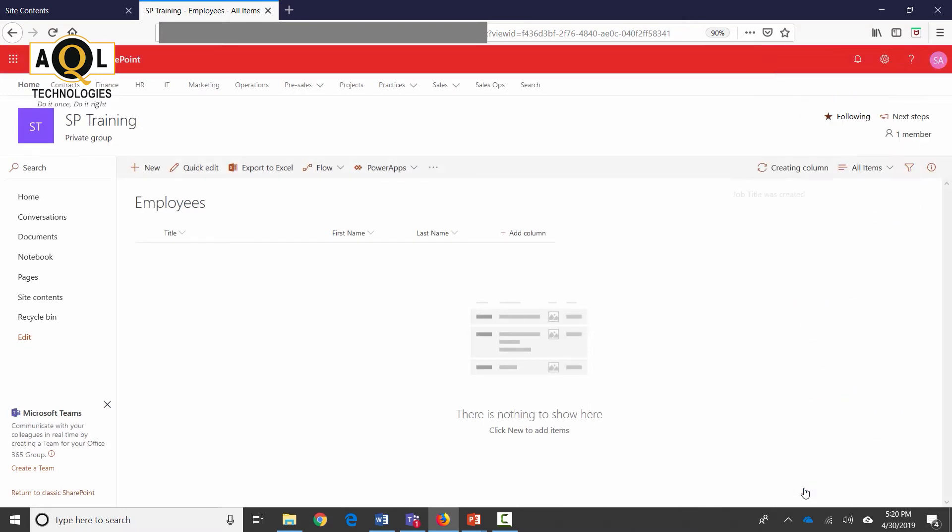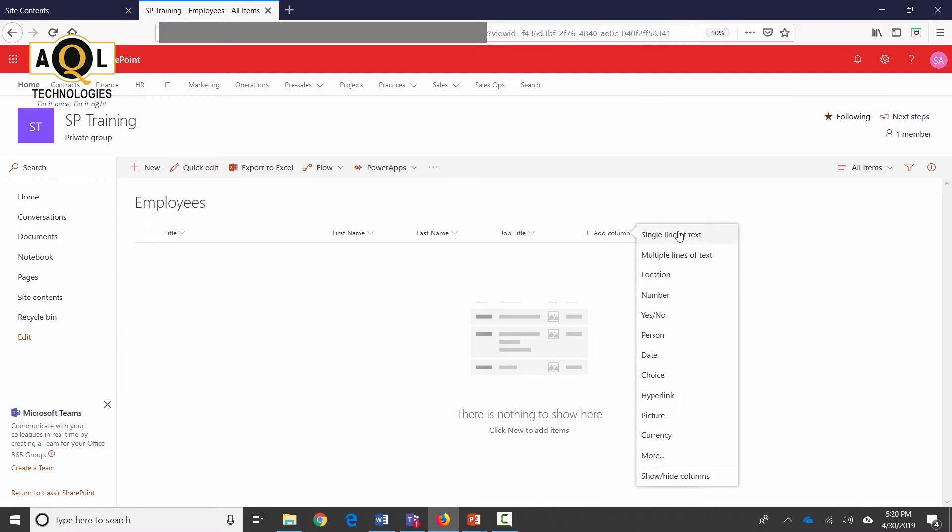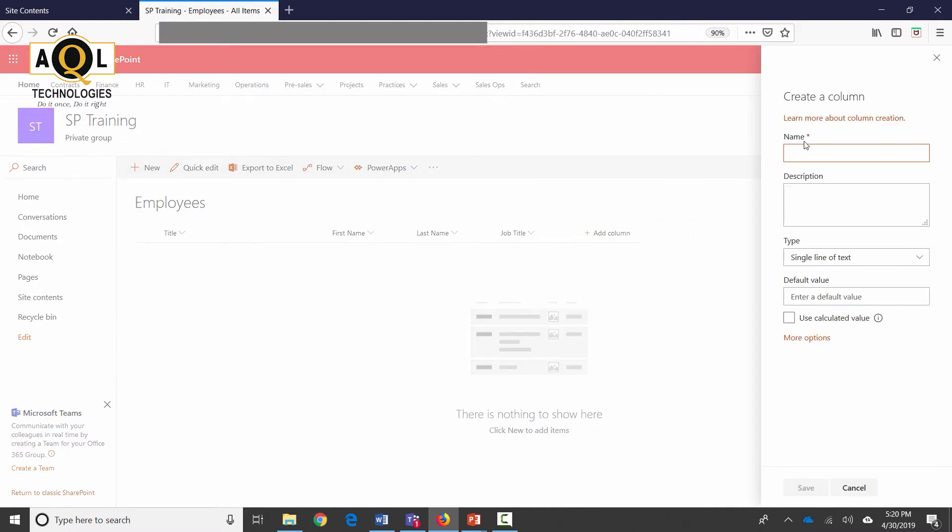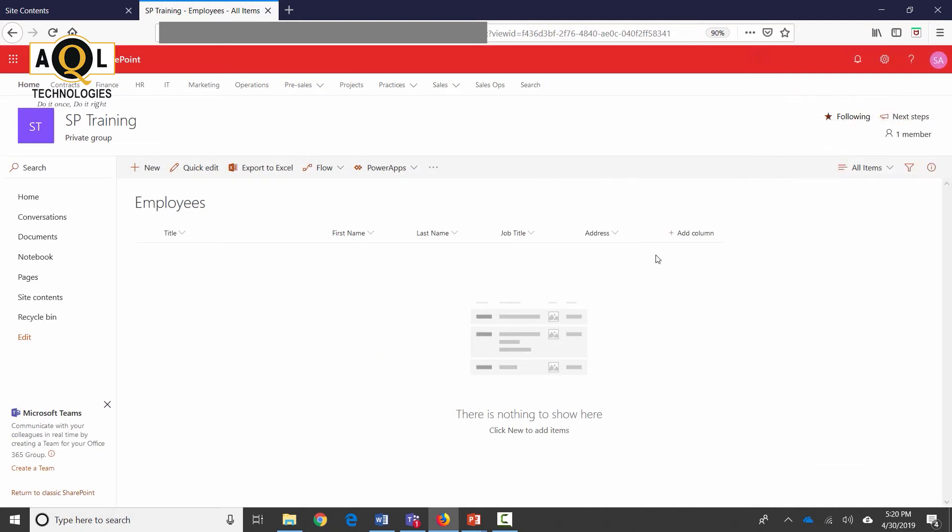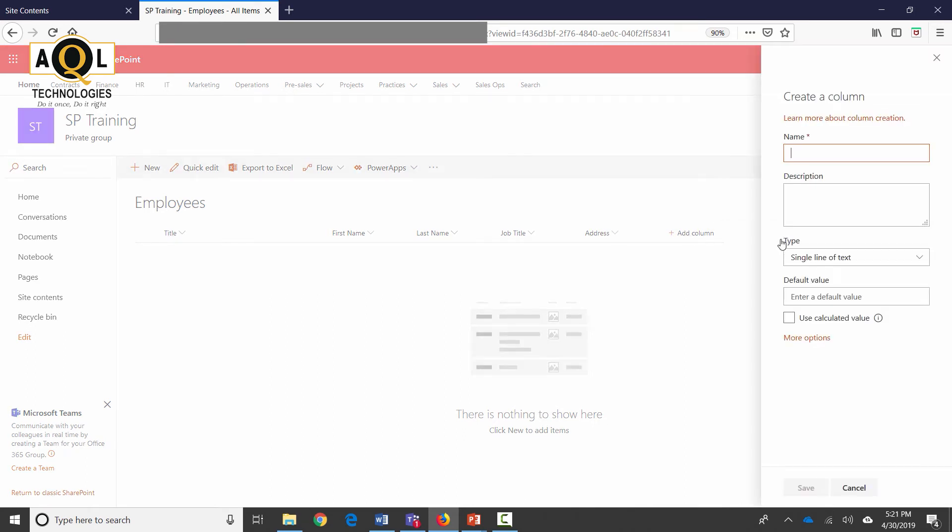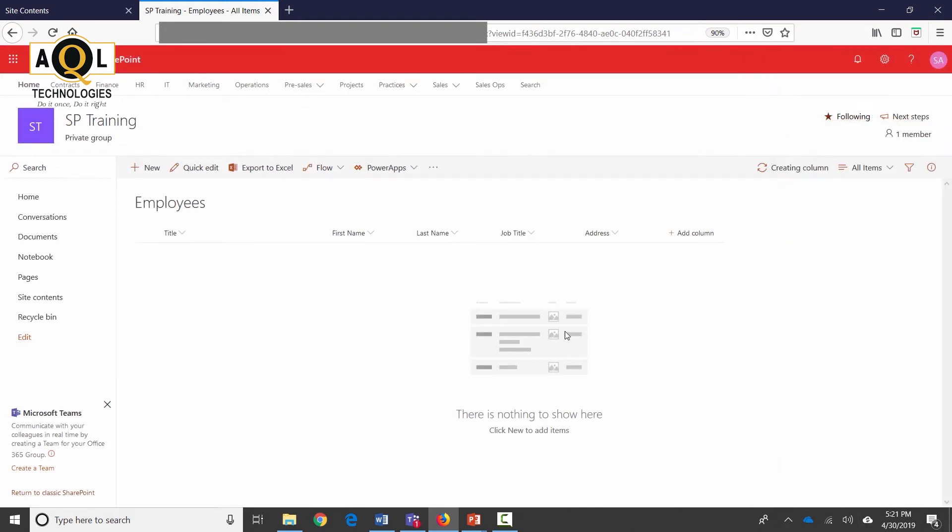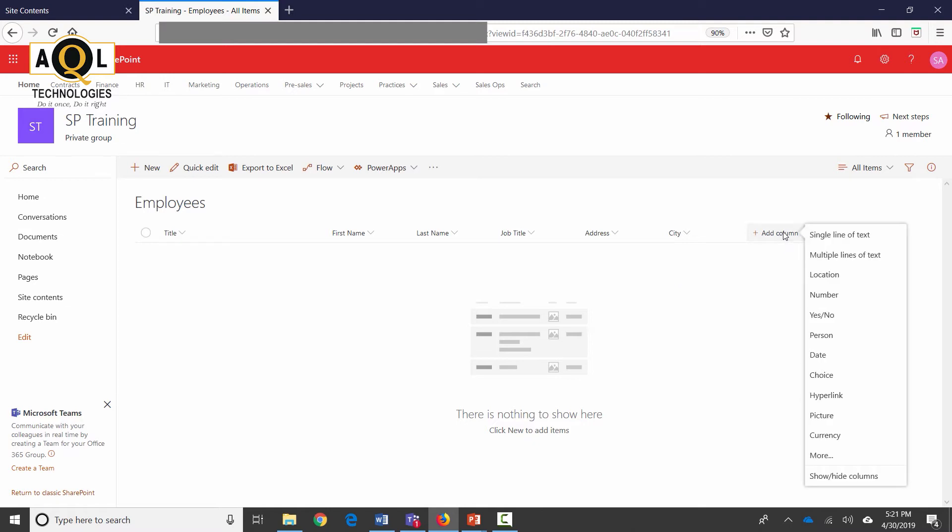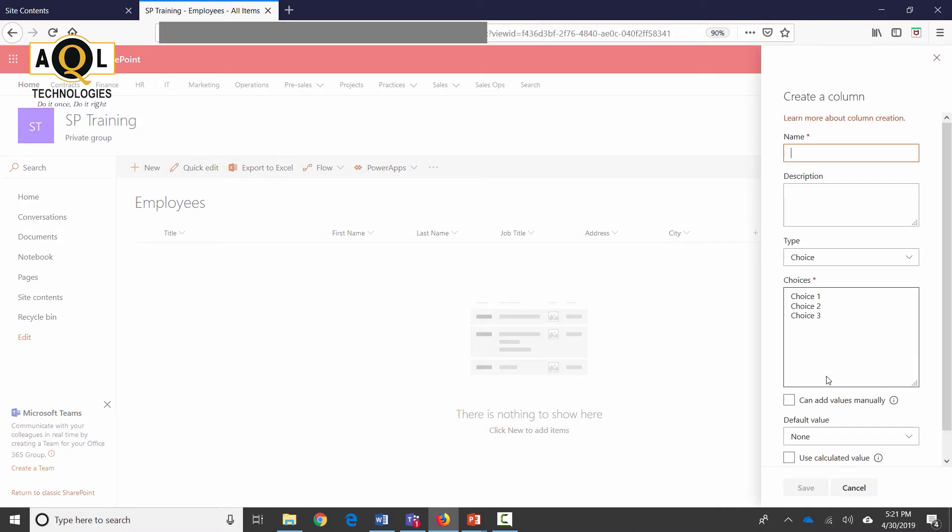Click on save and this creates a job title column. Add another column which is going to be Address, single line of text, click on save. Let's add a couple others: City, single line of text again, save. And State is going to be a choice column.